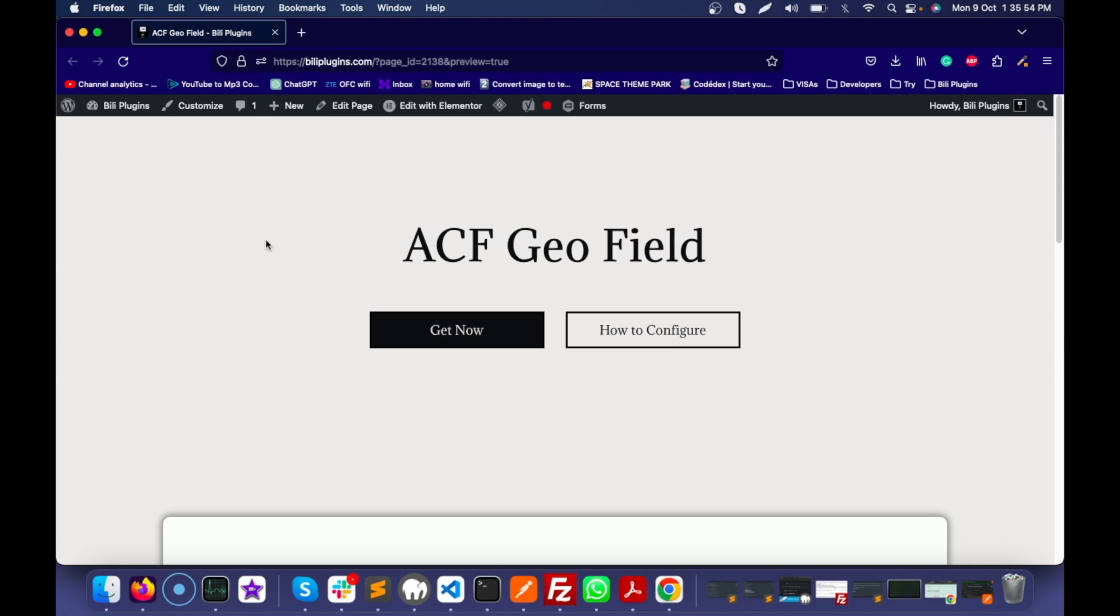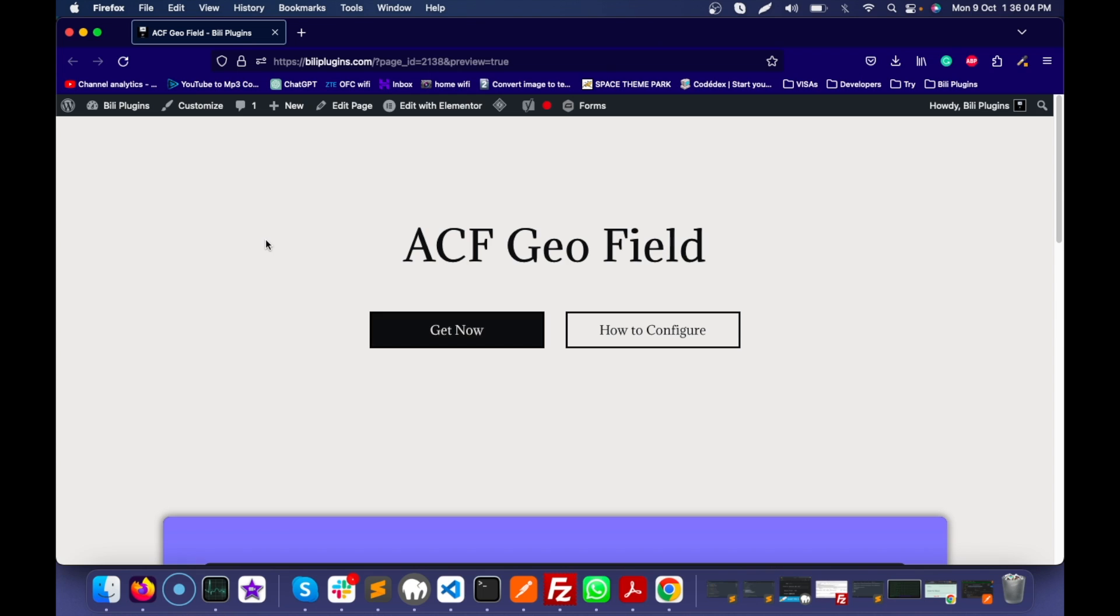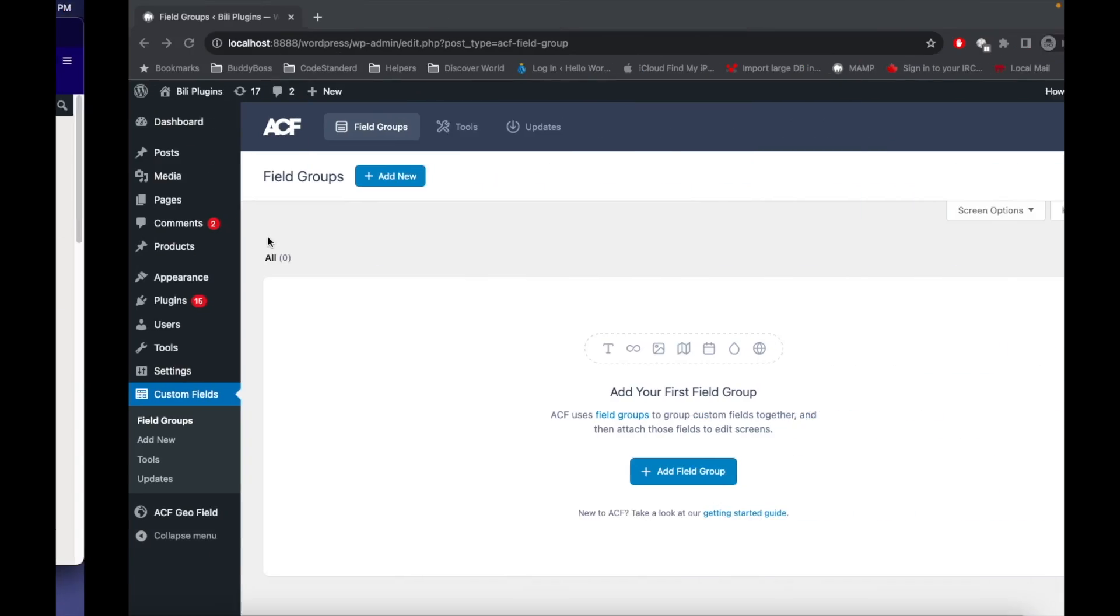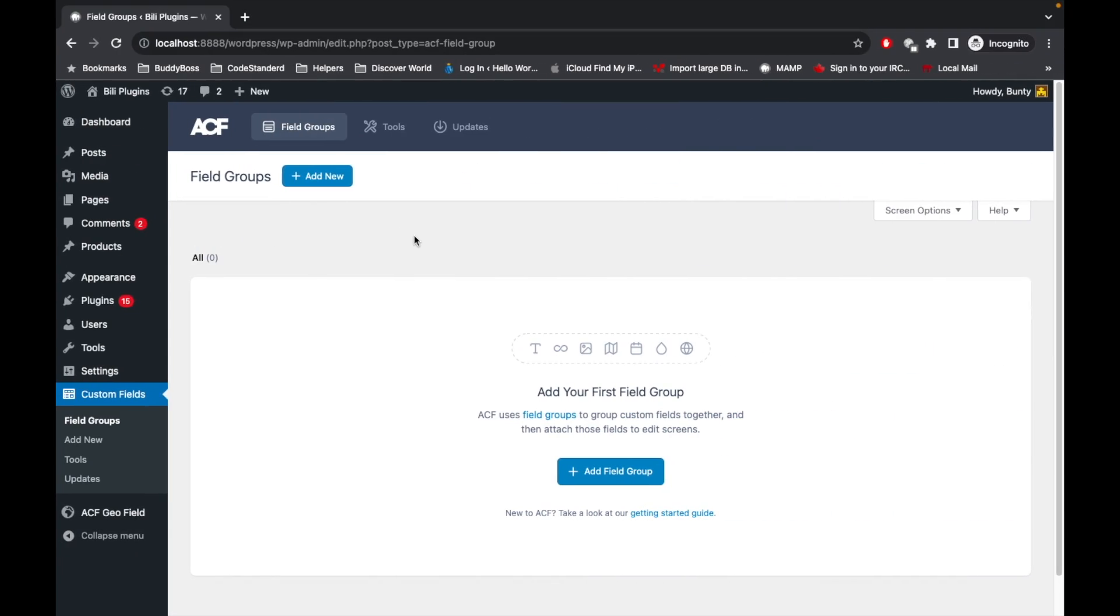Hello WordPress people, this is a product update for a WordPress plugin called ACF Geofield. It is an add-on for the ACF Pro plugin. So what this plugin does - ACF Pro has many field types, but apart from those field types there is no field for country, state, and city fields.